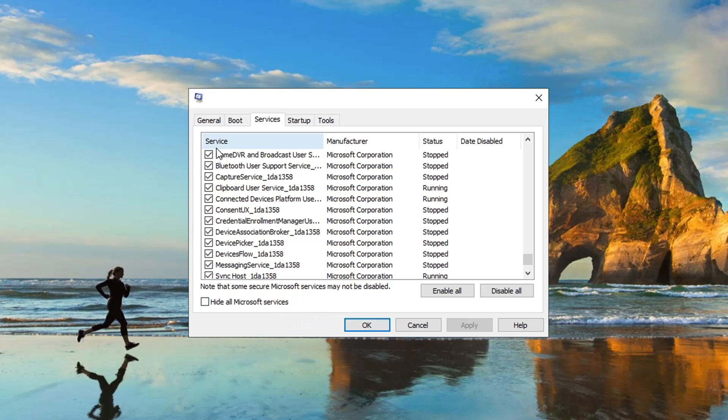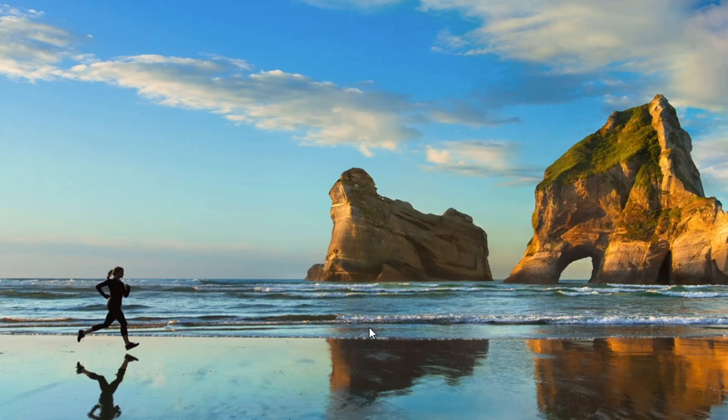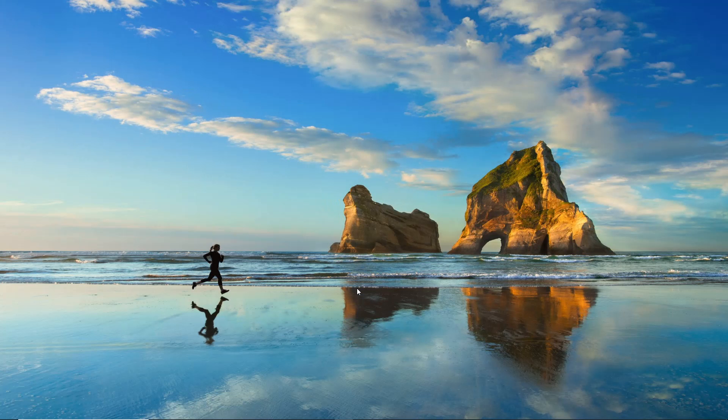And so once you're done checking those off, just hit OK or Apply, and it's going to want you to restart your computer for those to take effect. And once it's done, you only have to do that once.